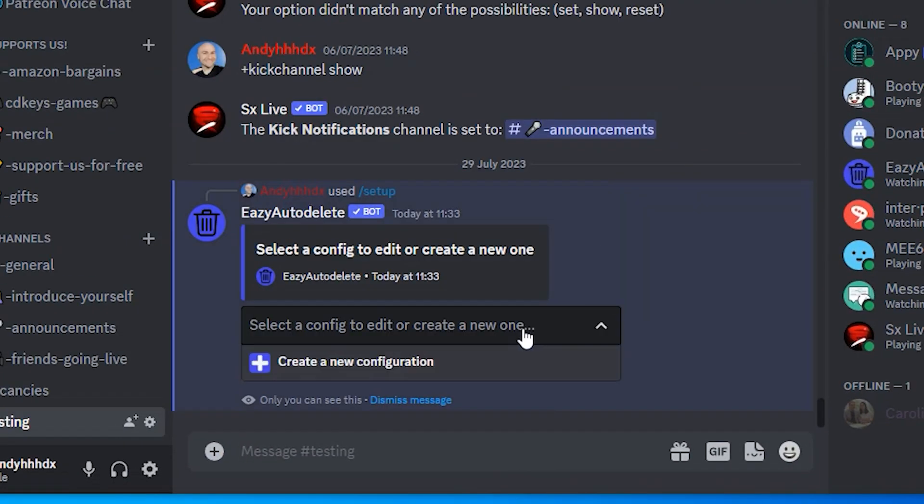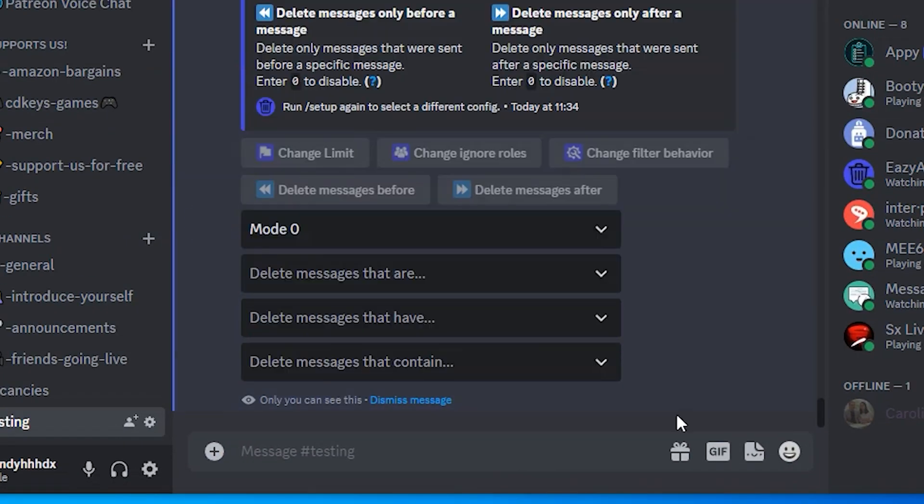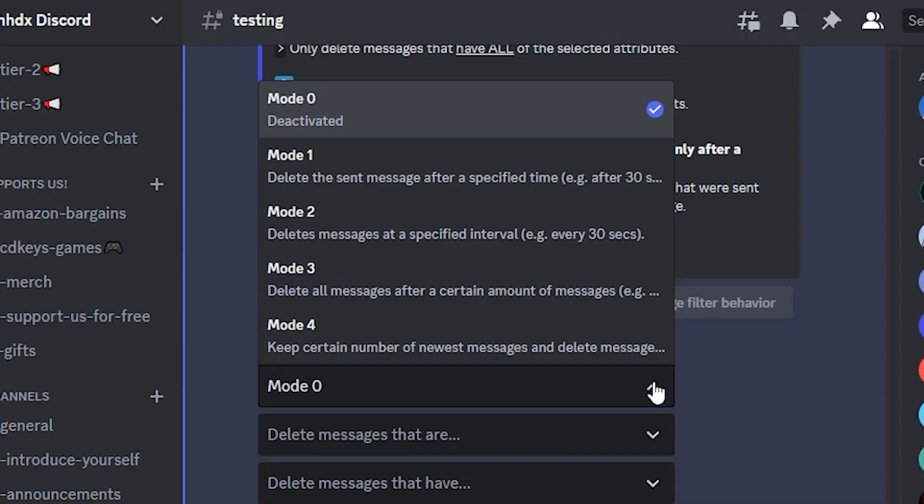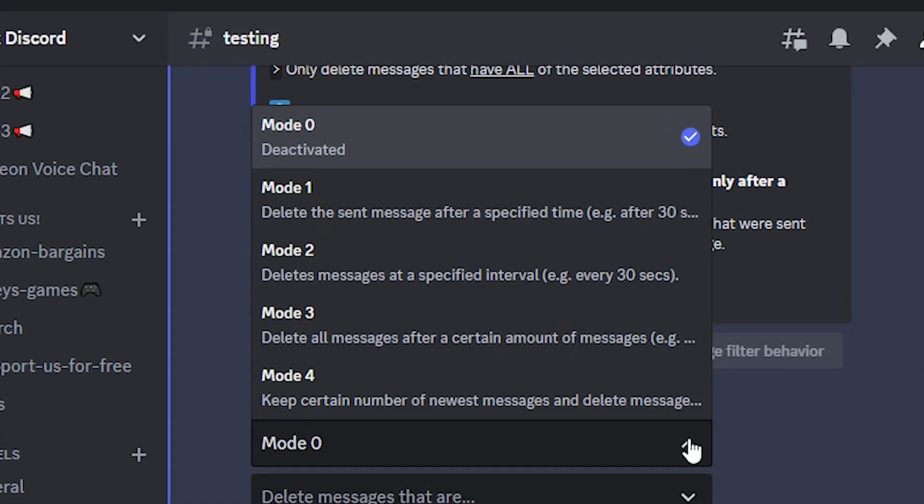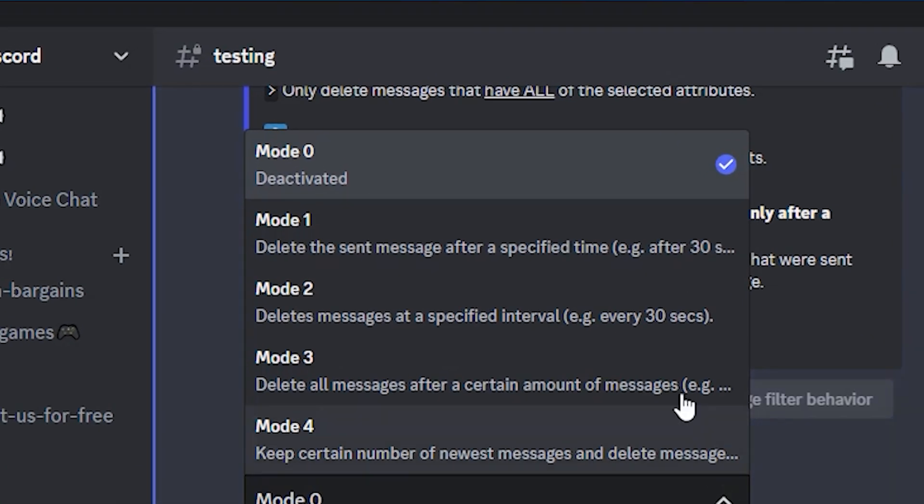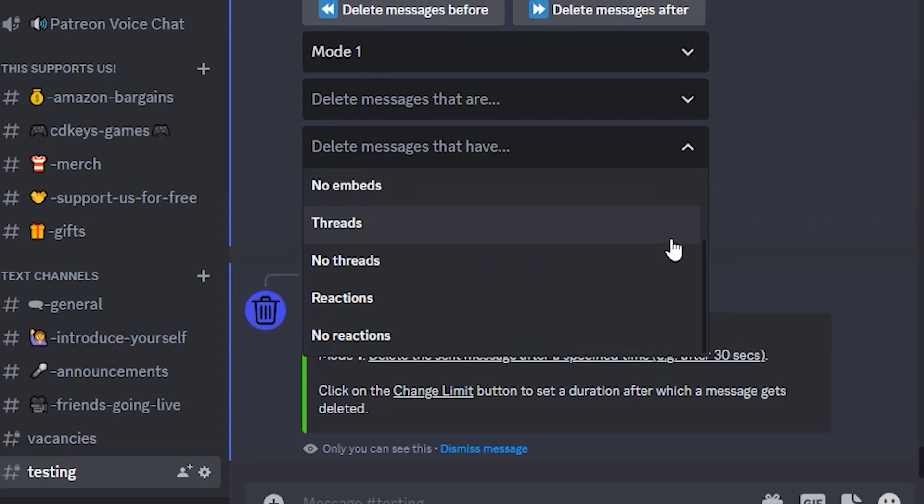click on Create a New Configuration and select one of the modes. There's a description under each so you know what they do. We will select Mode 1 to delete a message after a certain time.